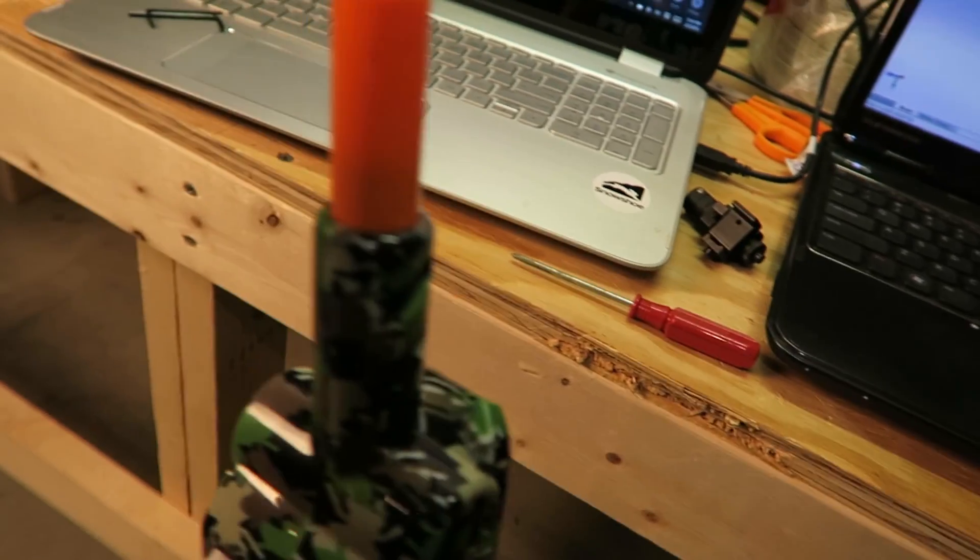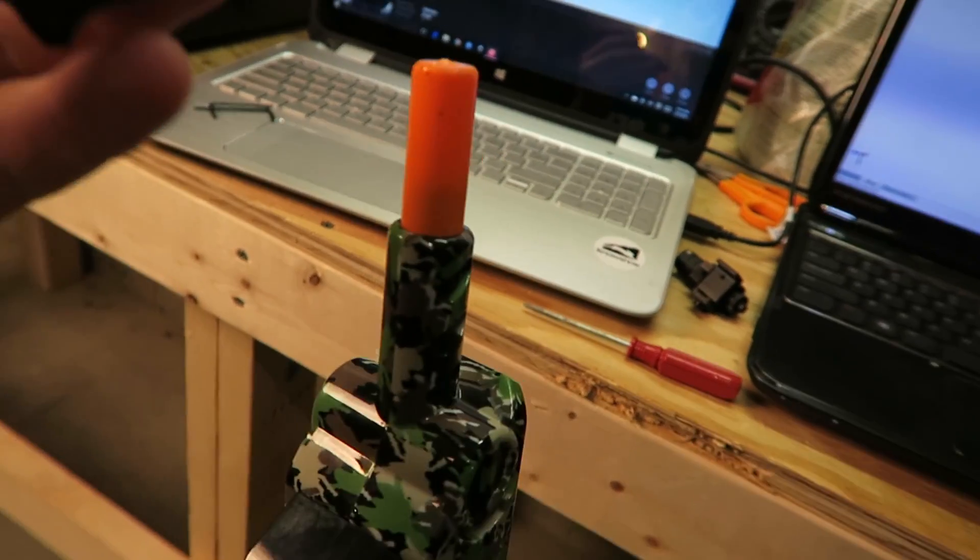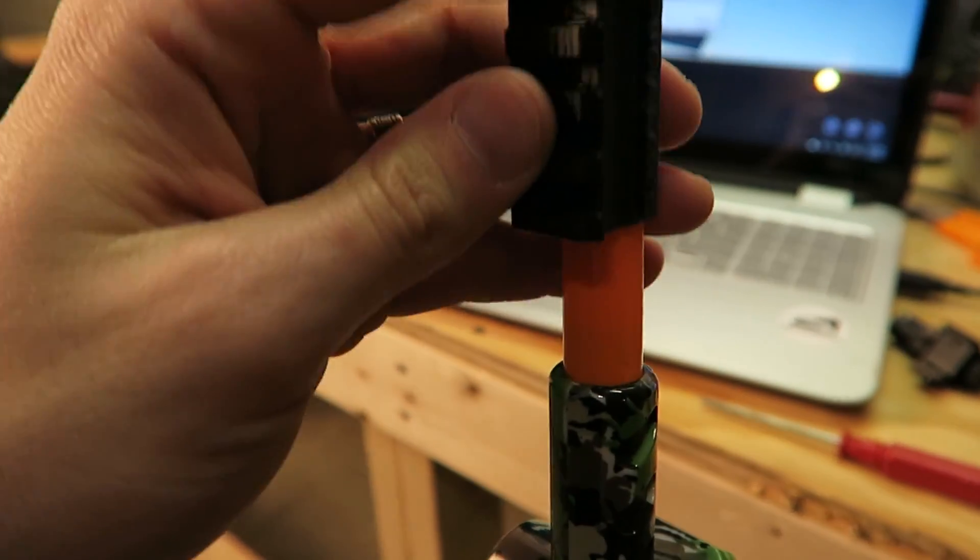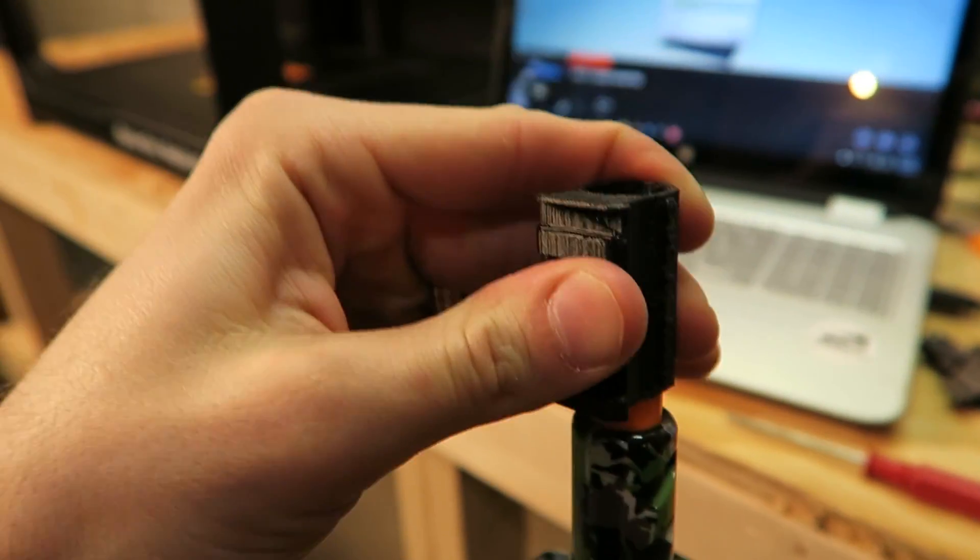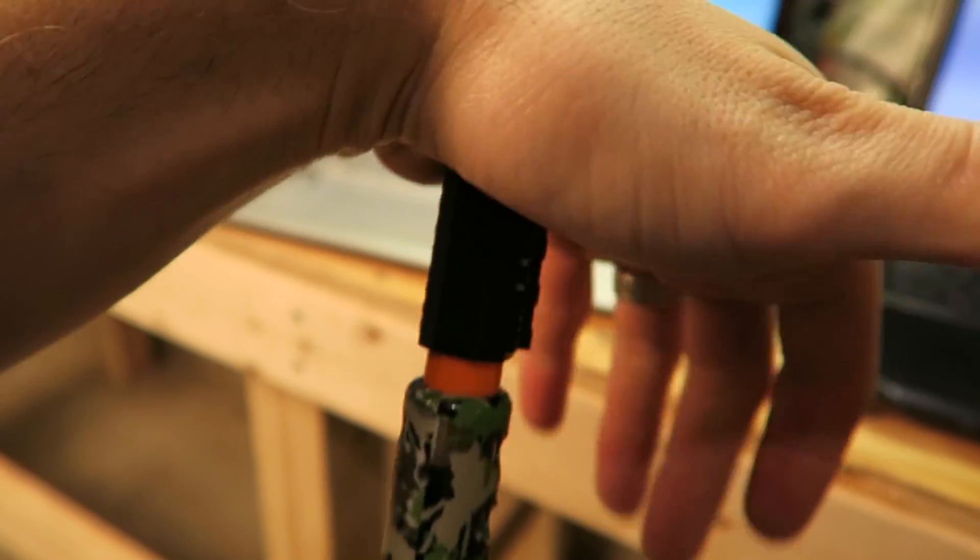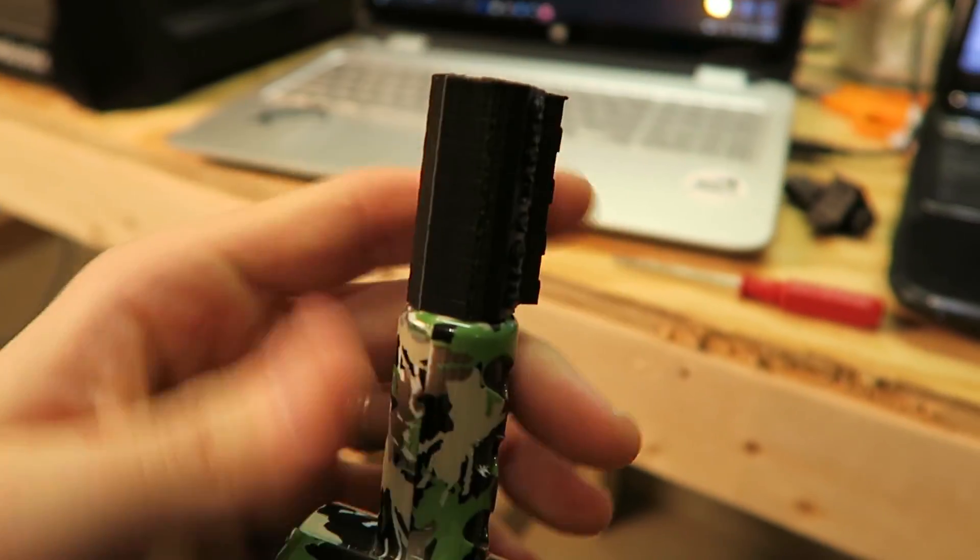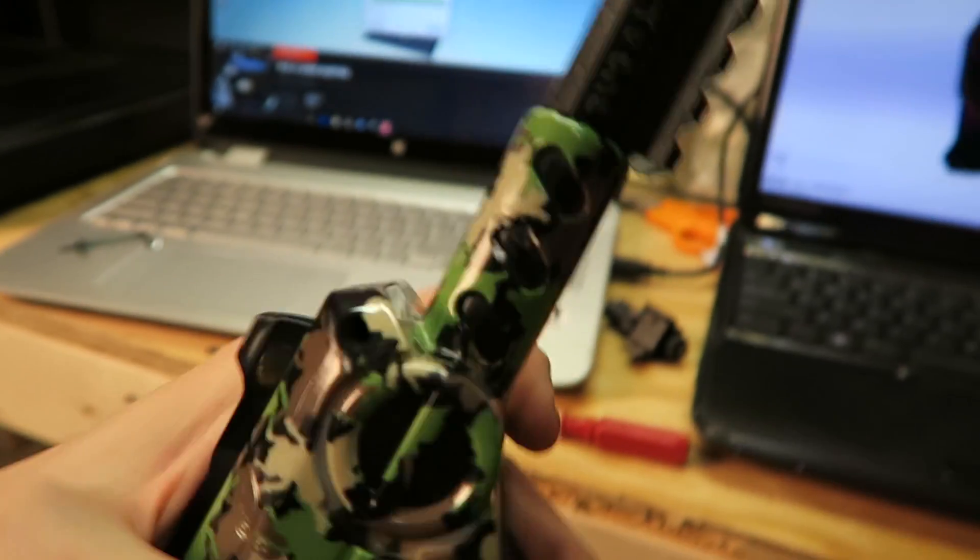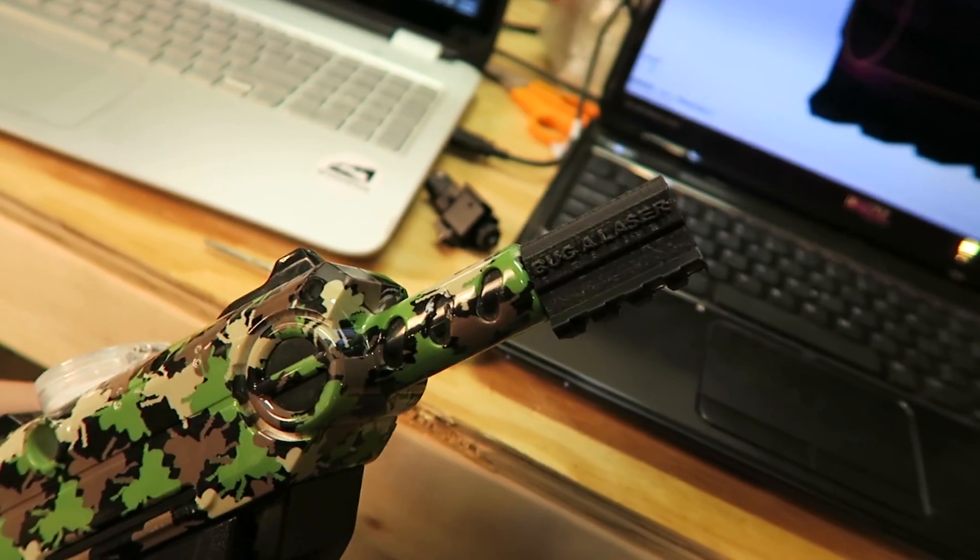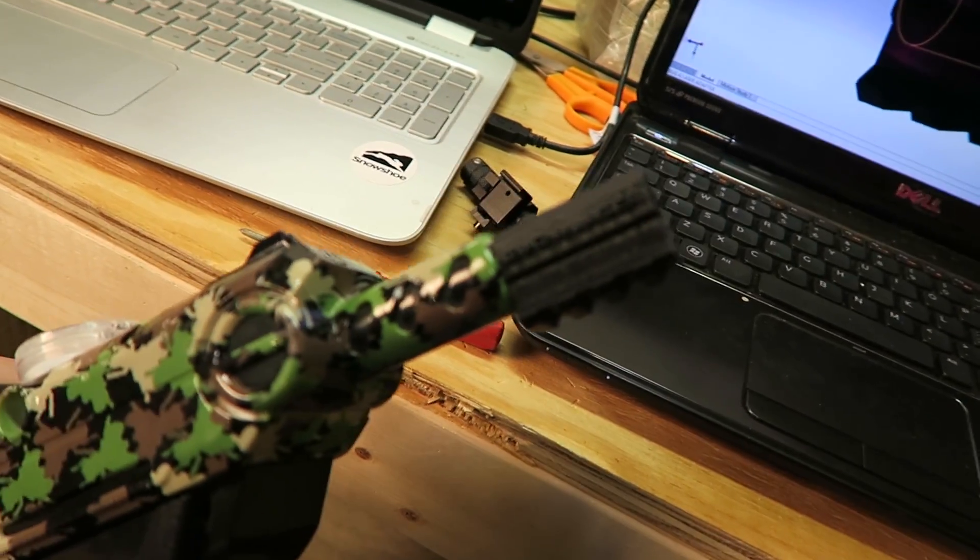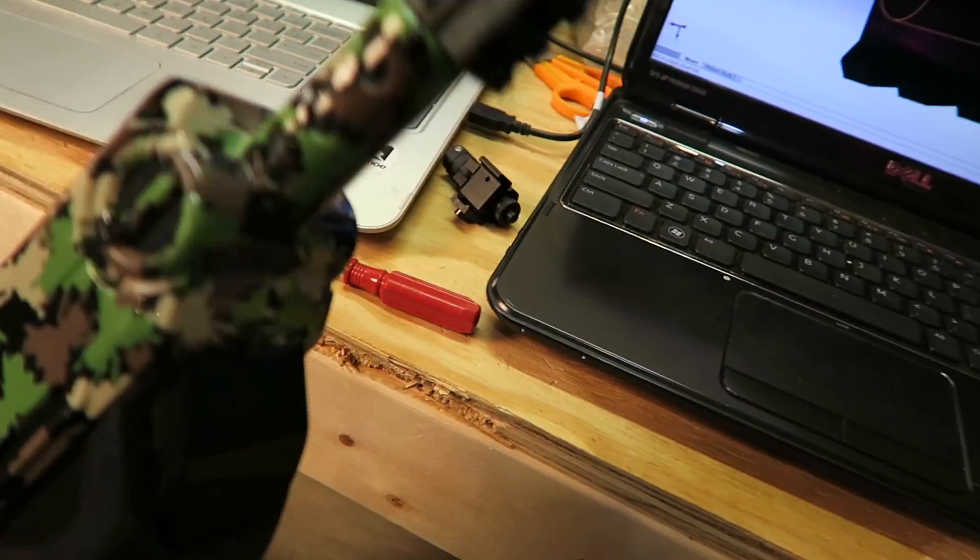Alright, so to hook this up you just take it. And it's pressure fit. Make sure you have it straight. And you just push it down onto the bug assault. So that is installed and ready.